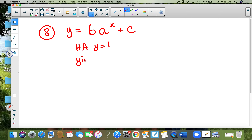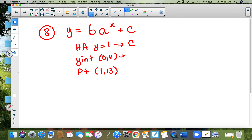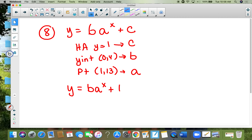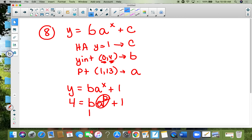Number eight: y equals b times a to the x plus c. The horizontal asymptote is given as y equals one, the y-intercept is given as zero-four, and a point is given as one-comma-13. The asymptote gives you c, the y-intercept gives you b, and the point gives you a. So y equals b times a to the x plus one. Substituting the y-intercept — x is zero, y is four — a to the zero power is one, so b plus one equals four, meaning b equals three.